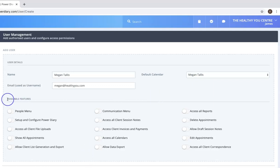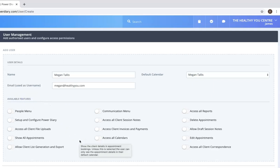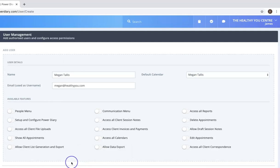Then we see this area here called available features and this is where you can indicate what you would like Megan to have access to and control exactly what Megan can see and what she can do.